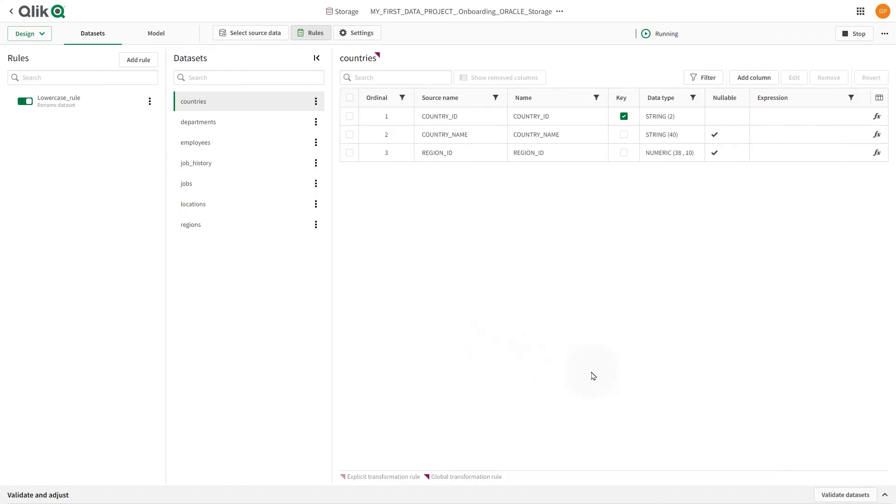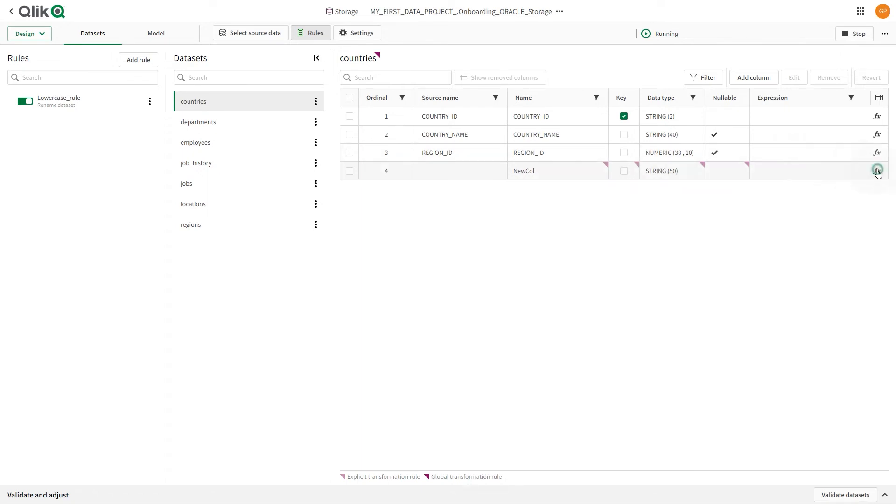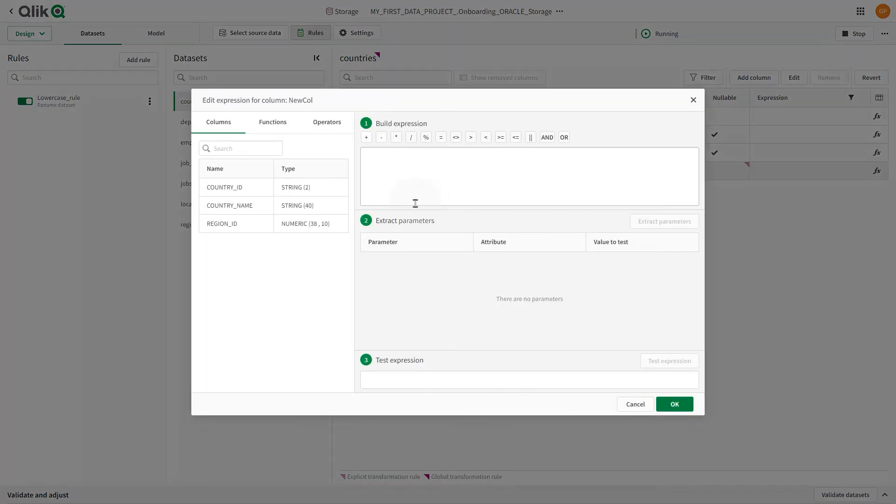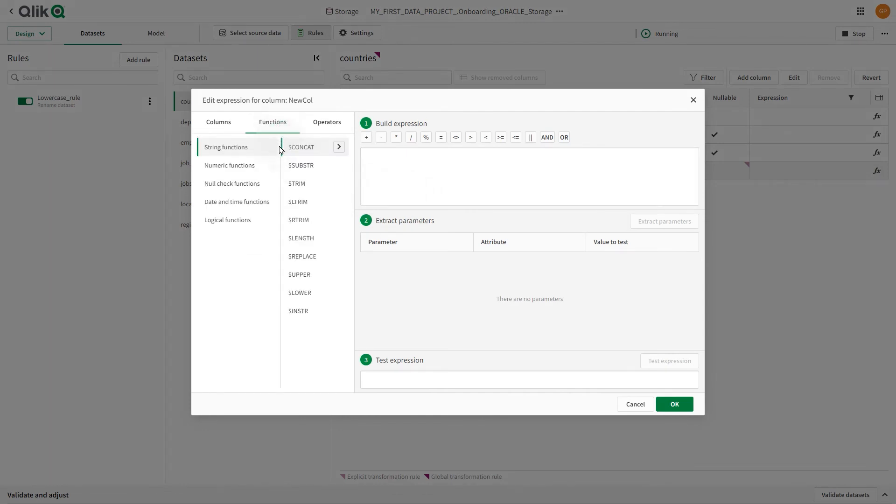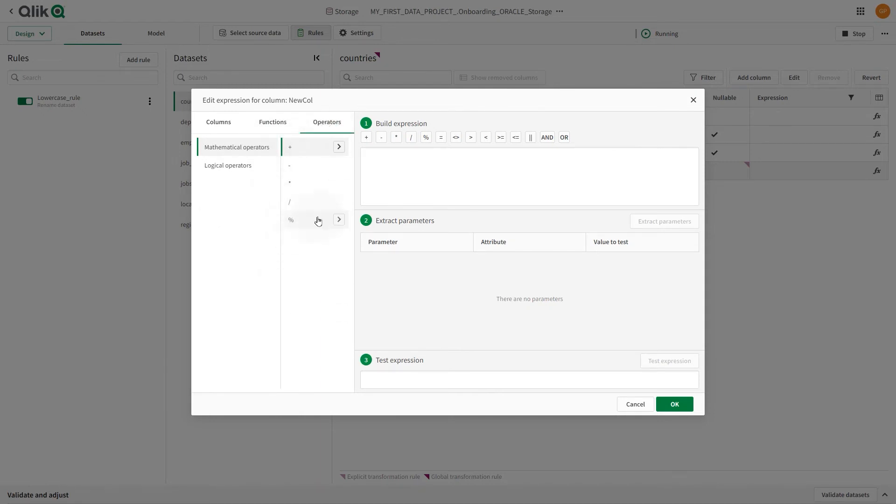The column that you've added has an annotation, showing that it is an explicit transformation rule. Once the column has been added, you can open the Expression Builder to define the expression. You can use columns in the dataset, functions, and operators to build the expression. You can also use all functions supported by the Cloud Data Platform in the expression.